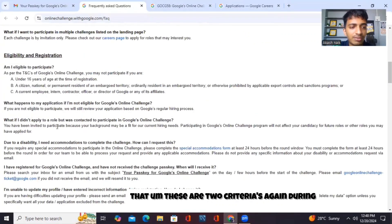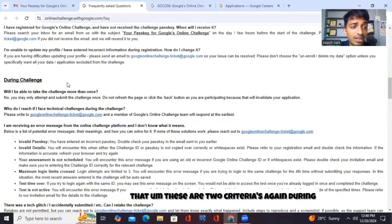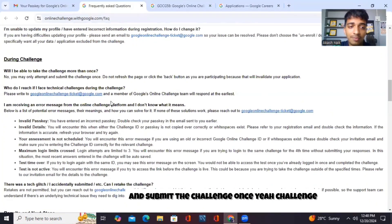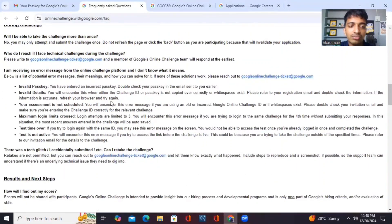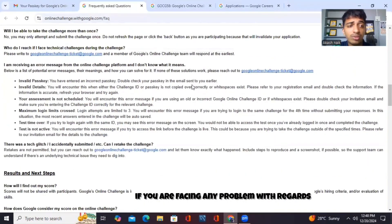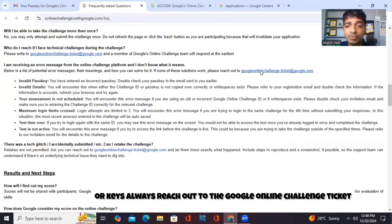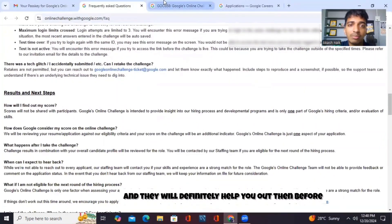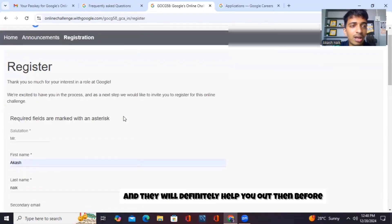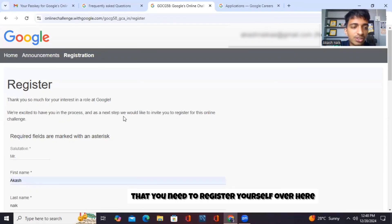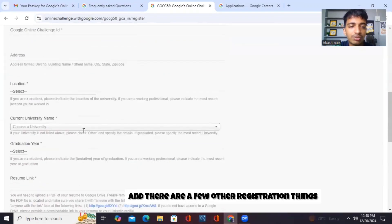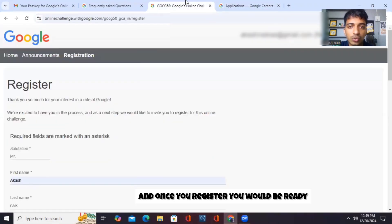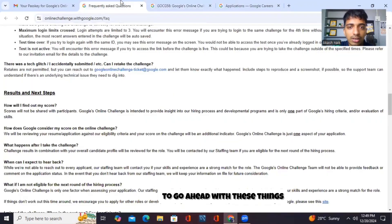Apart from that, these are the criteria. During the challenge, you may only attempt and submit the challenge once. If you are facing any problem with regards to an invalid passkey or keys, always reach out to the Google online challenge ticket and they will definitely help you out. Before that, you need to register yourself over here, and there are a few other registration things you have to take care of. Once you register, you will be ready to go ahead.